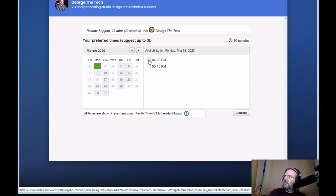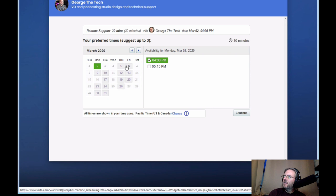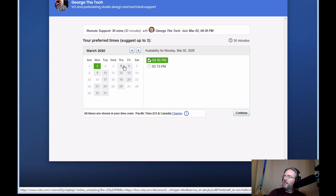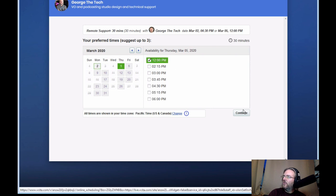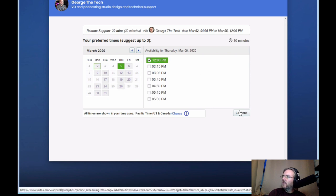So we'll pick one on Monday the 2nd and Thursday the 5th at noon. And continue.